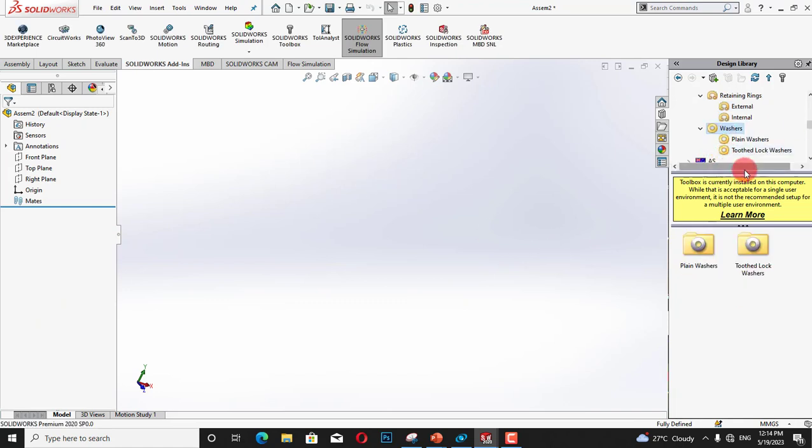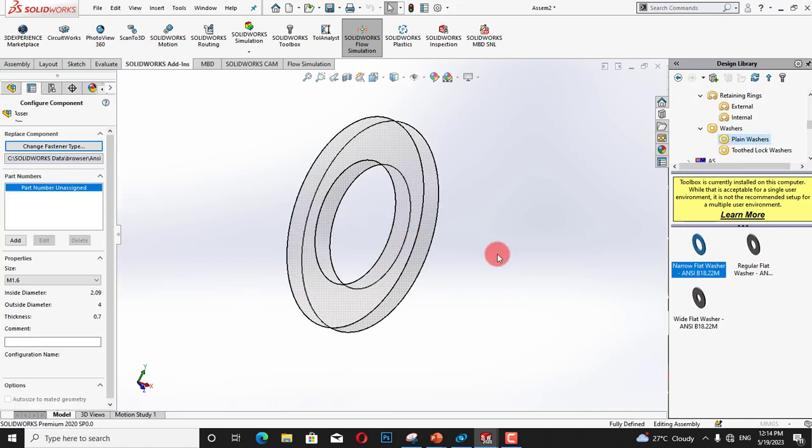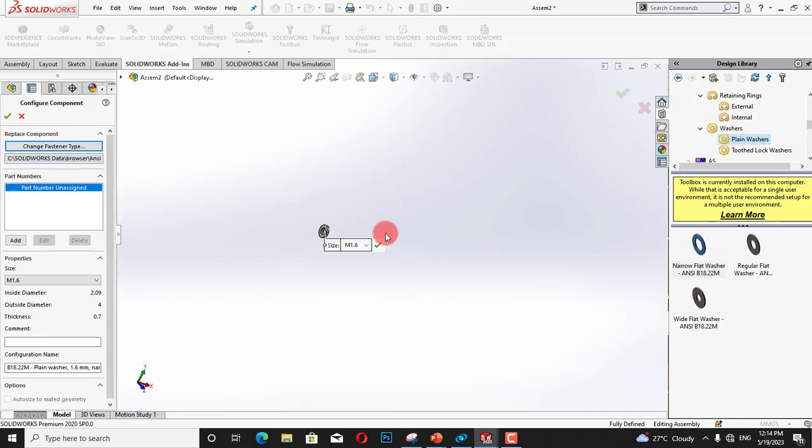And we have washers, for example, plane washers. We can change its thickness and diameter.